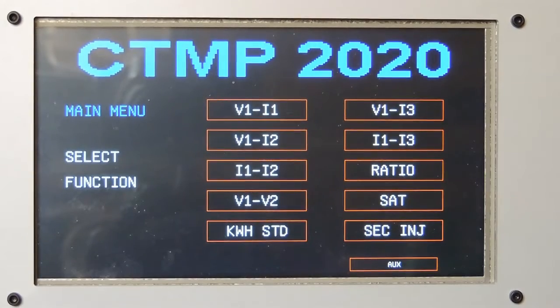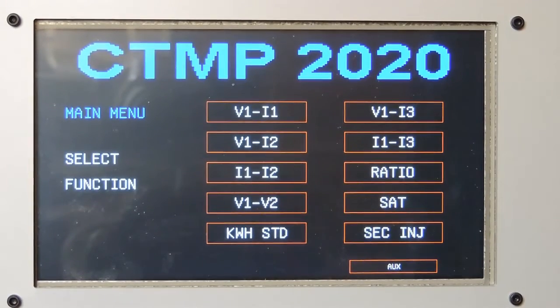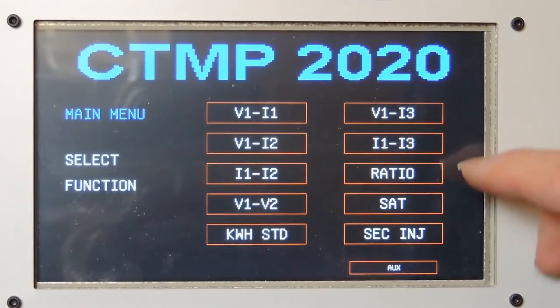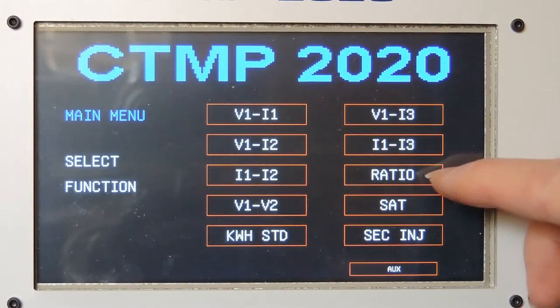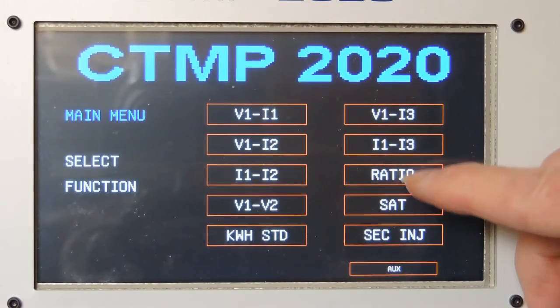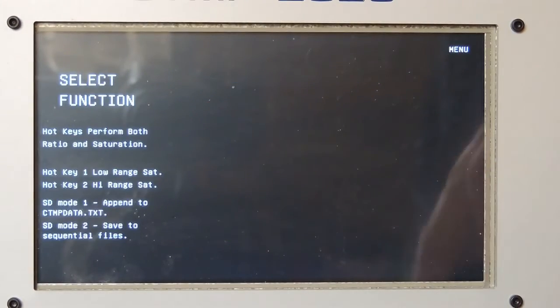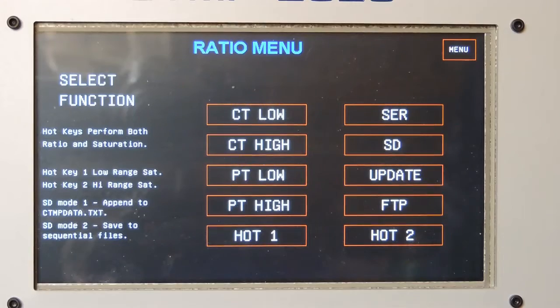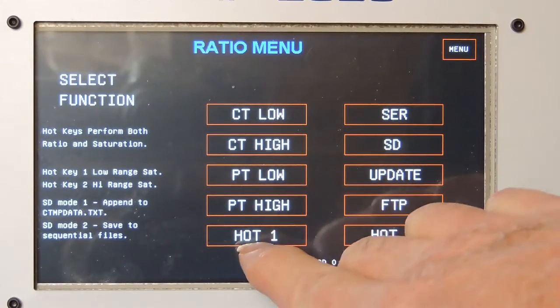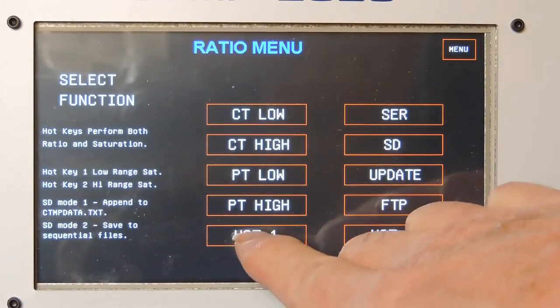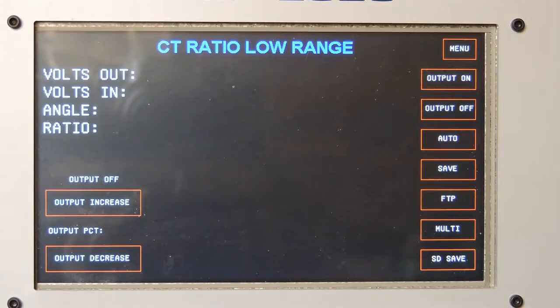Another what-if is, what if the CT is not connected? It doesn't have a ratio in, or the leads are not actually connected to the CT, and I press hot one. What happens then?